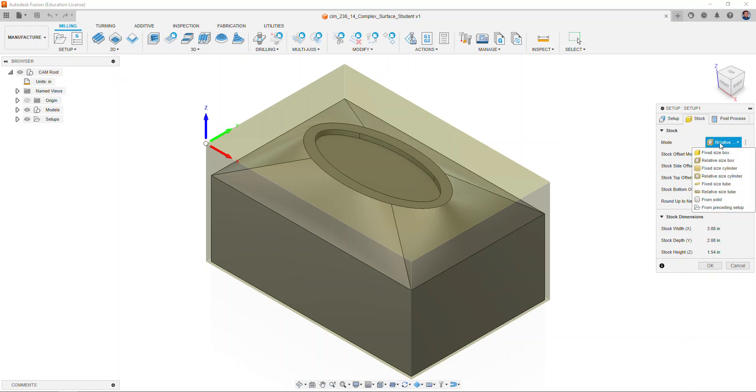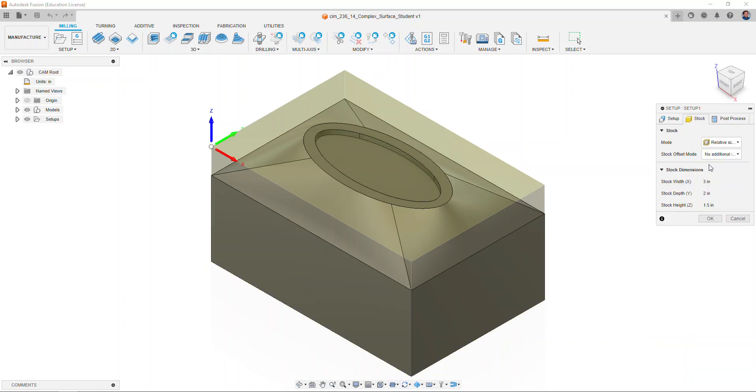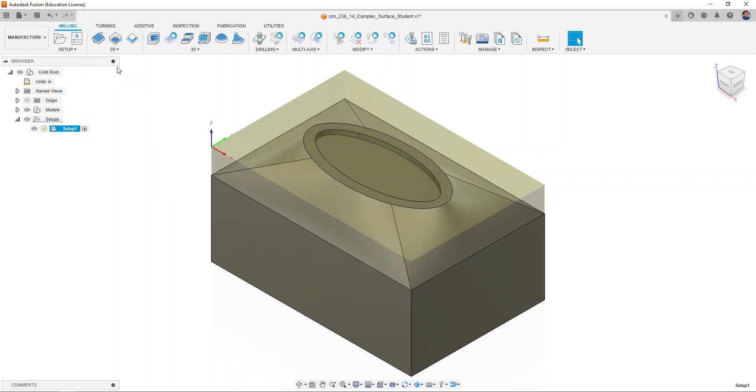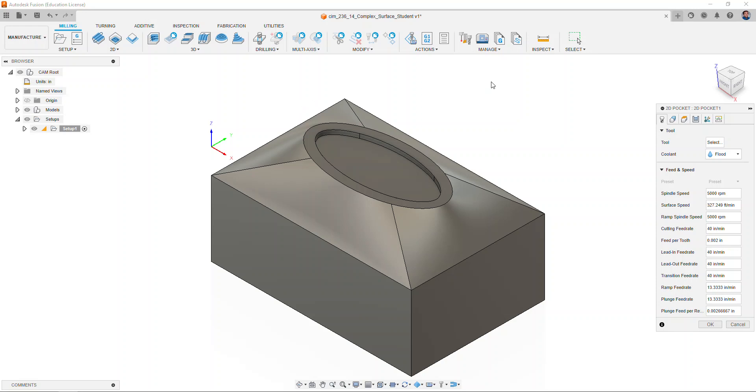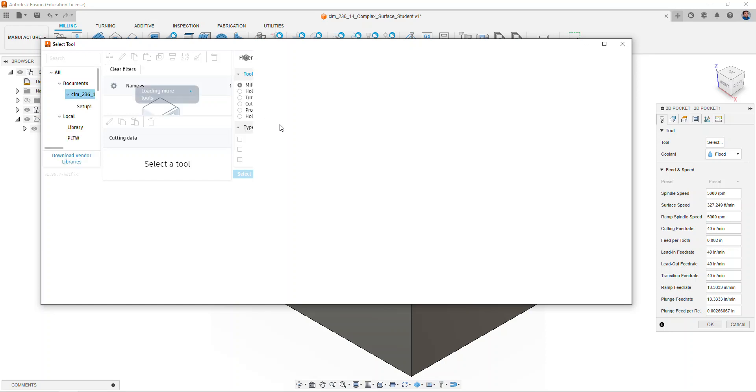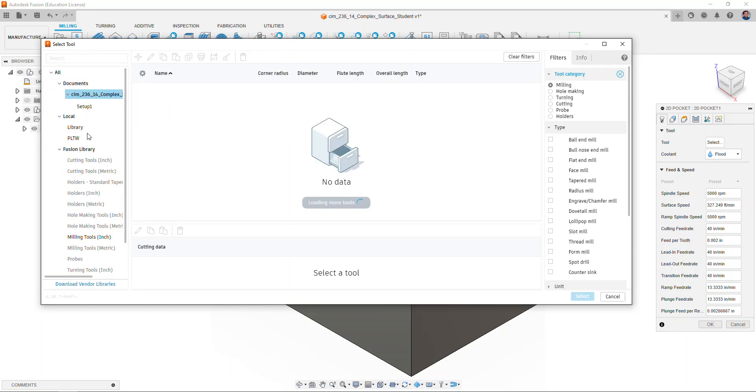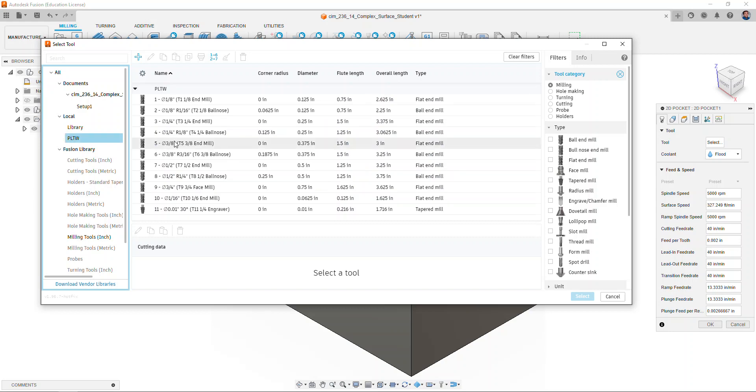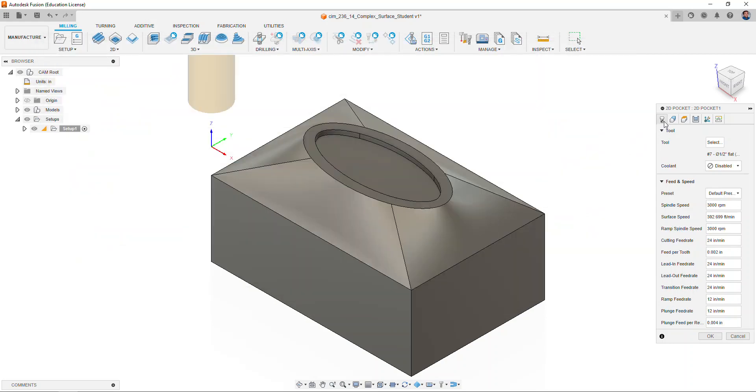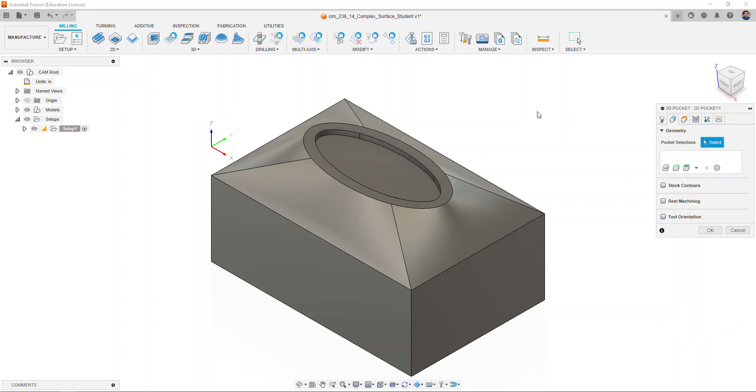We will generate a 2D pocket operation to mill the top portion of our lid. We will select a half inch end mill to do the operation. We'll move over to the geometry tab and select the bottom of the pocket on the top of the lid.